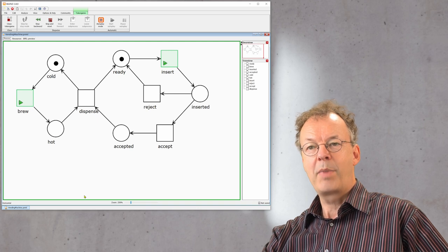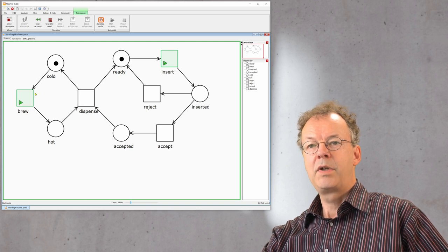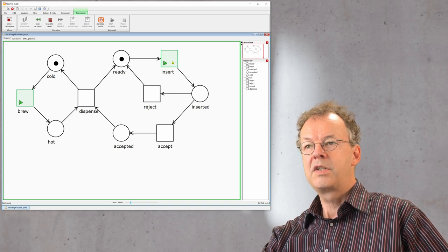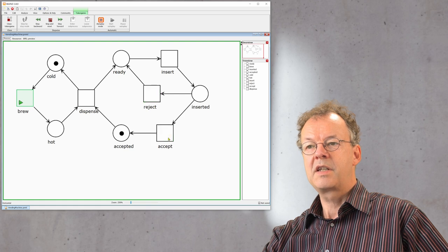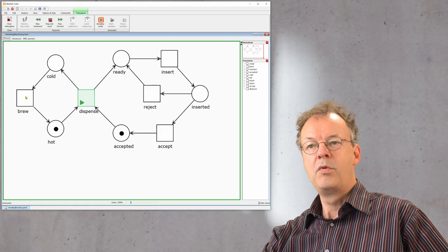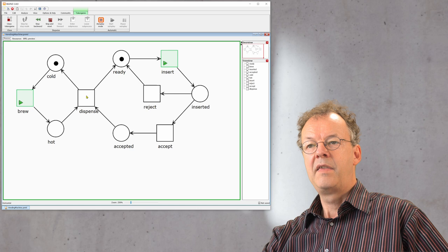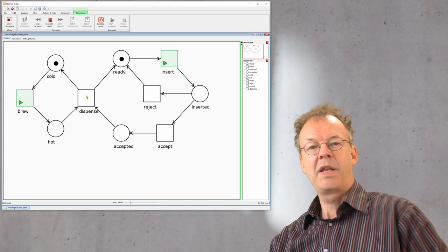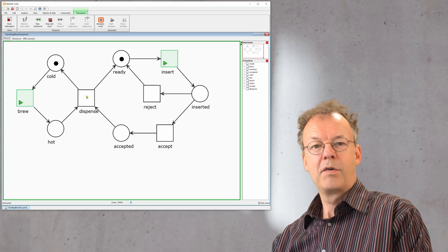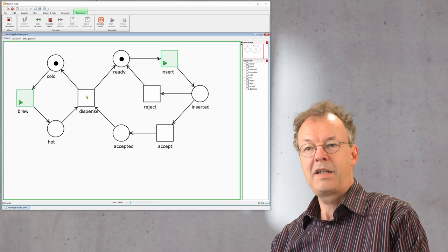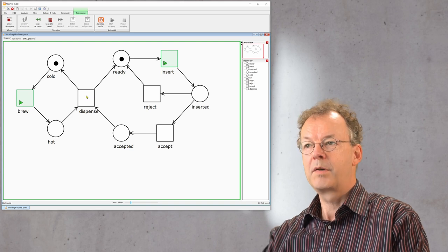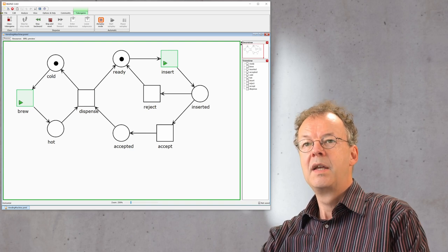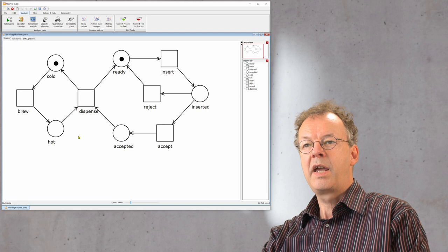So we go back and then we can insert a coin. It is accepted. We brew and then we dispense and so on and so forth. That's basically how Petri nets work. We close the token game.